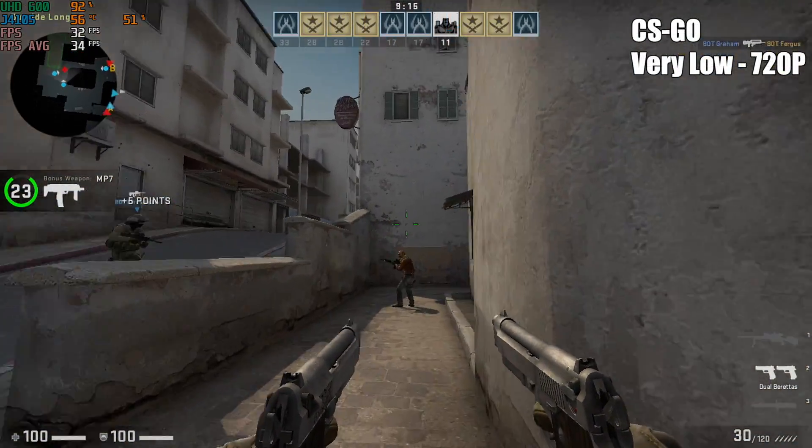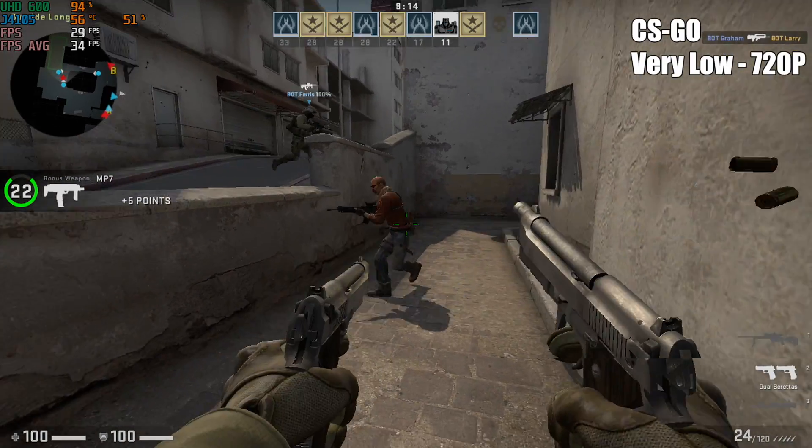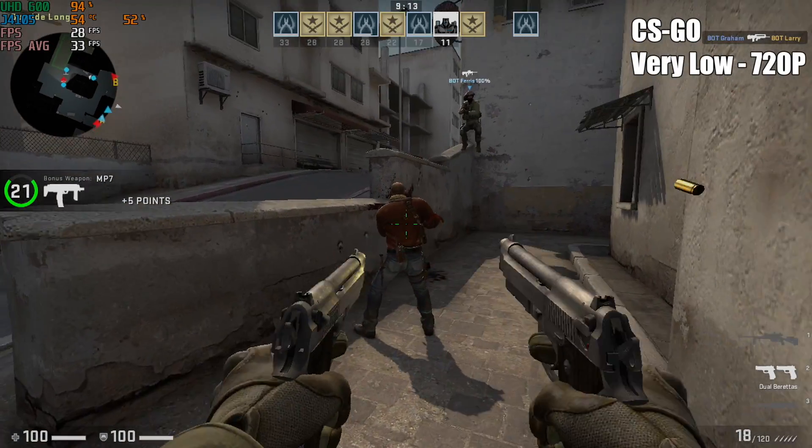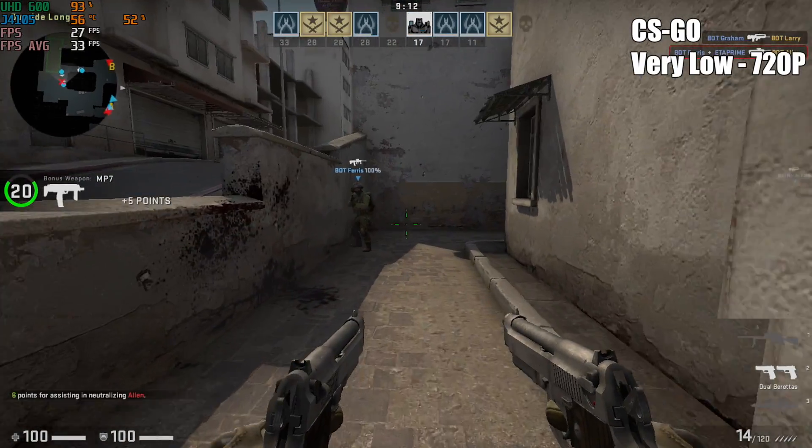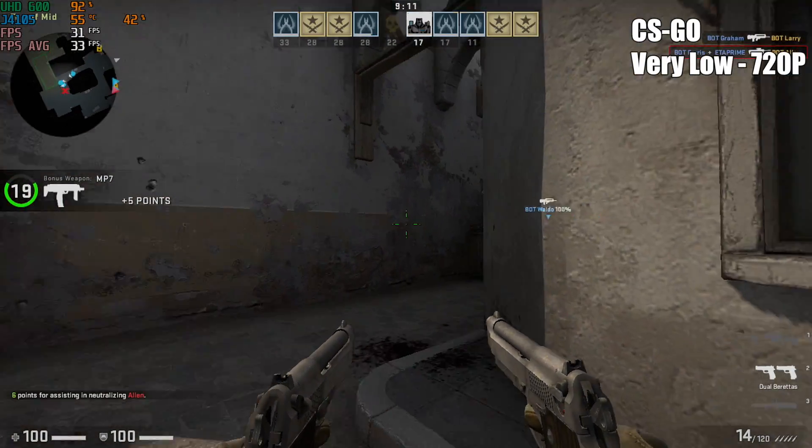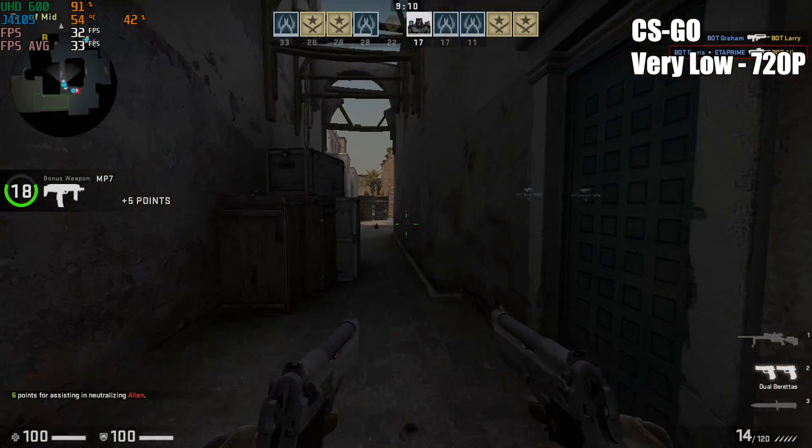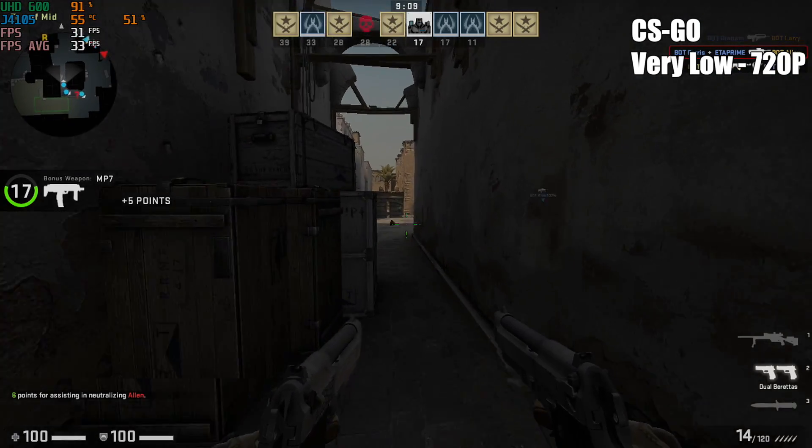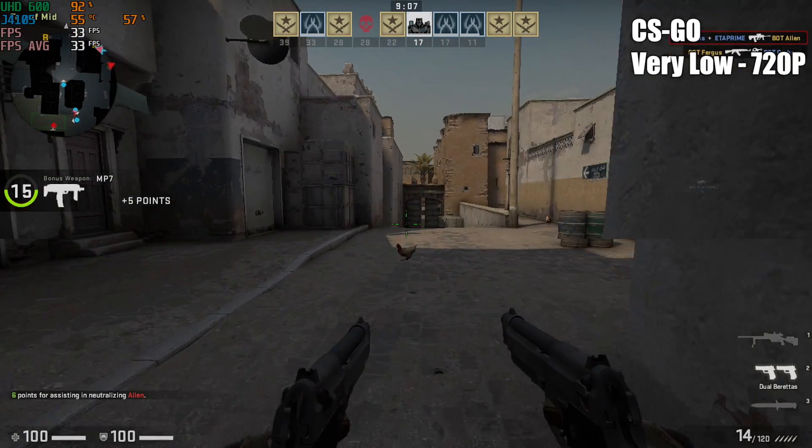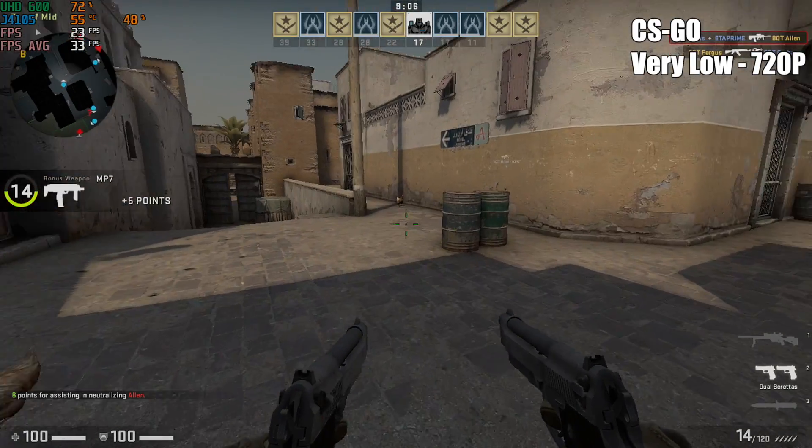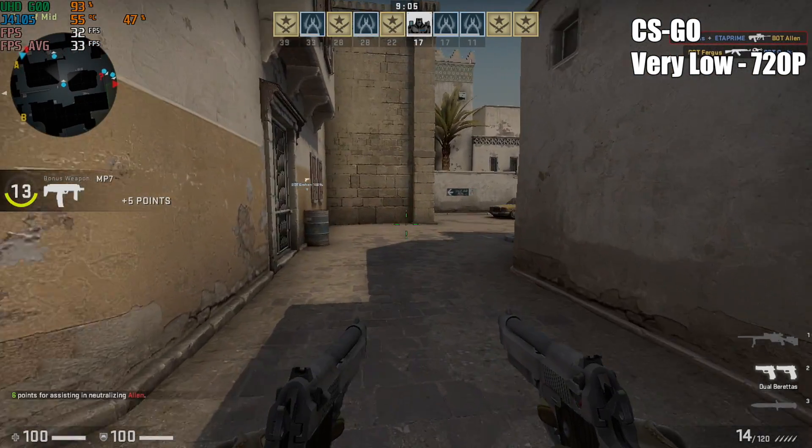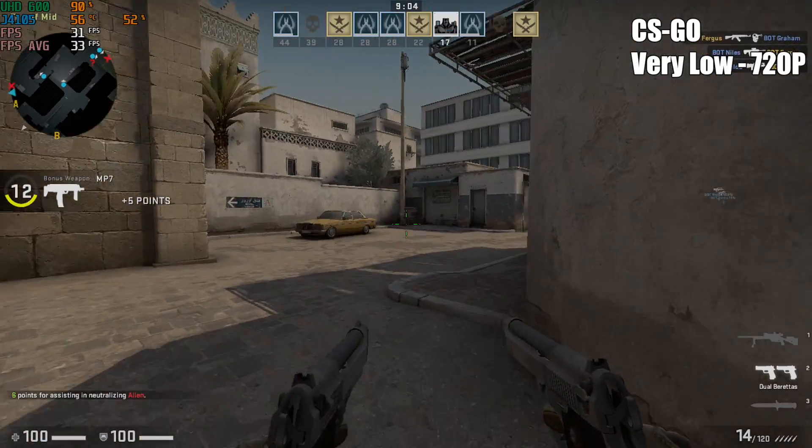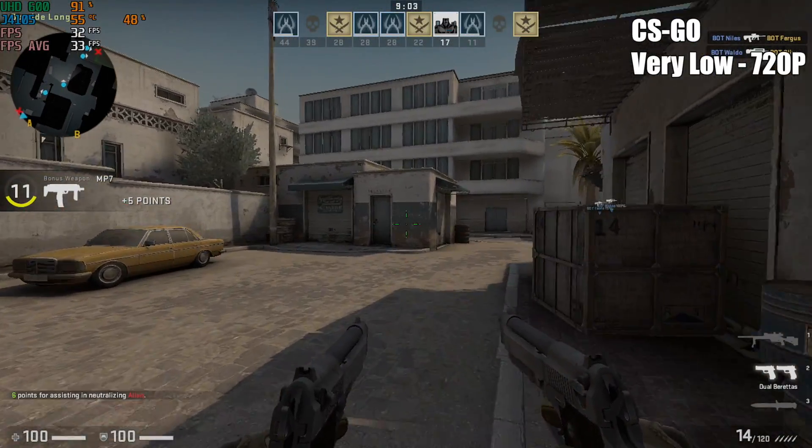Next up, CSGO, very low, 720p. We're getting an average of 33-34fps. This is actually better than I thought it would be after seeing Rocket League, but still, nowhere near a gaming machine.